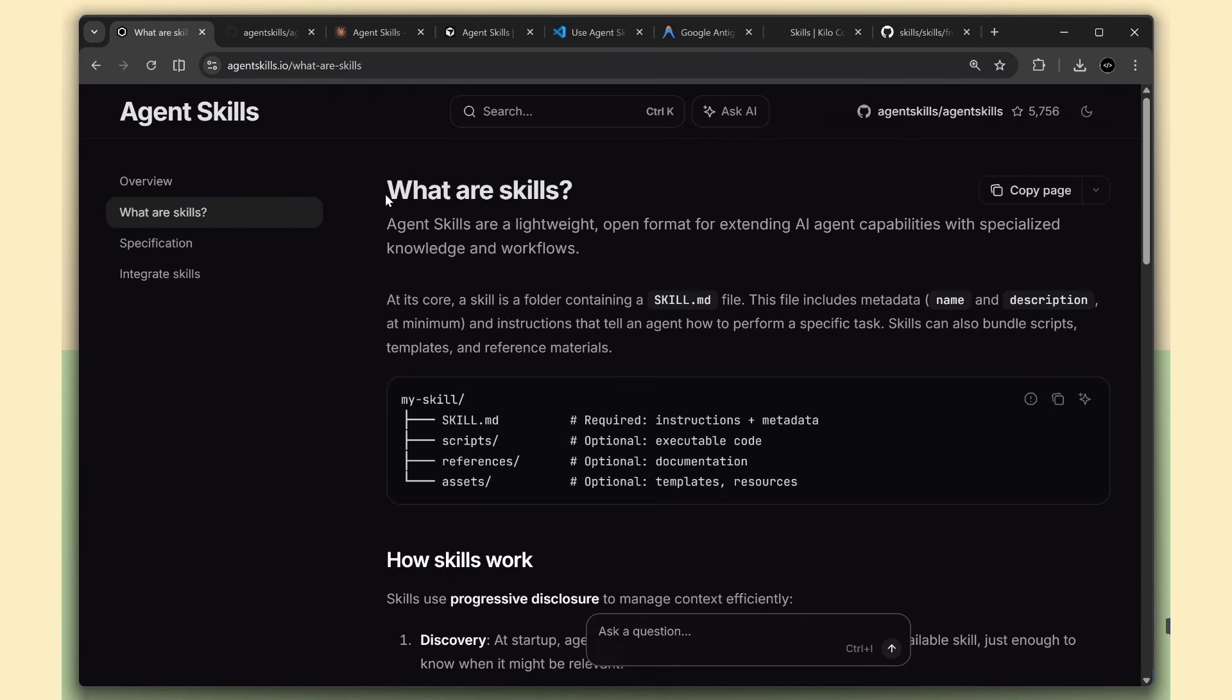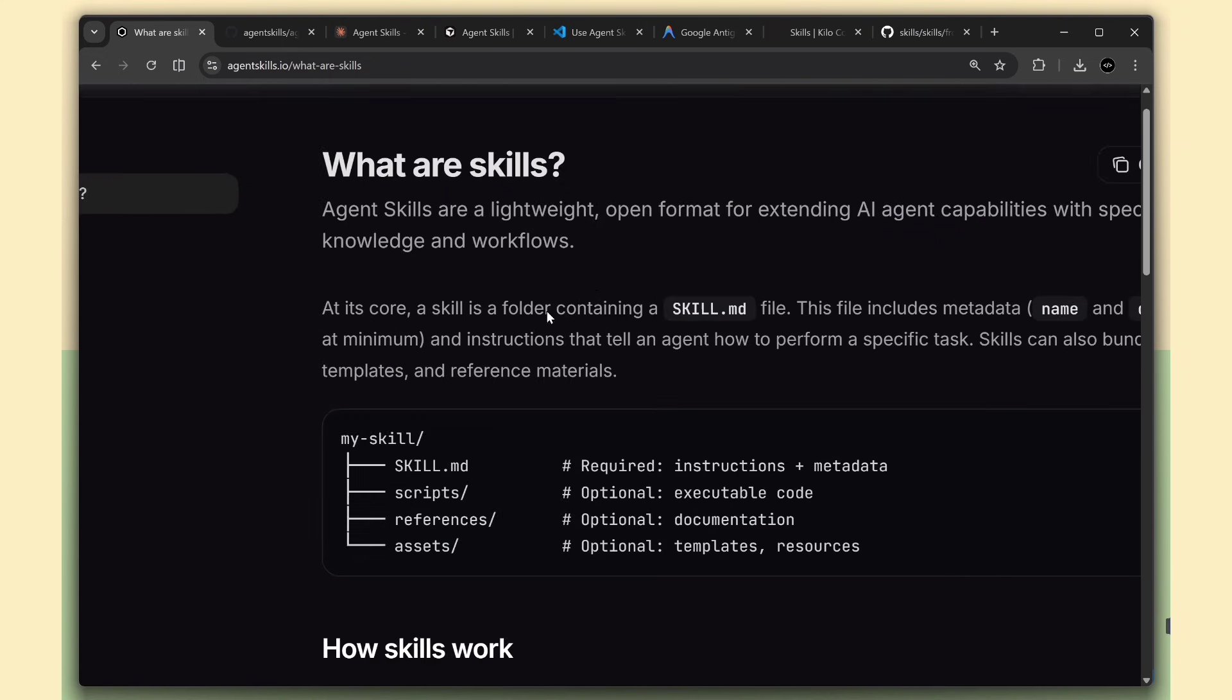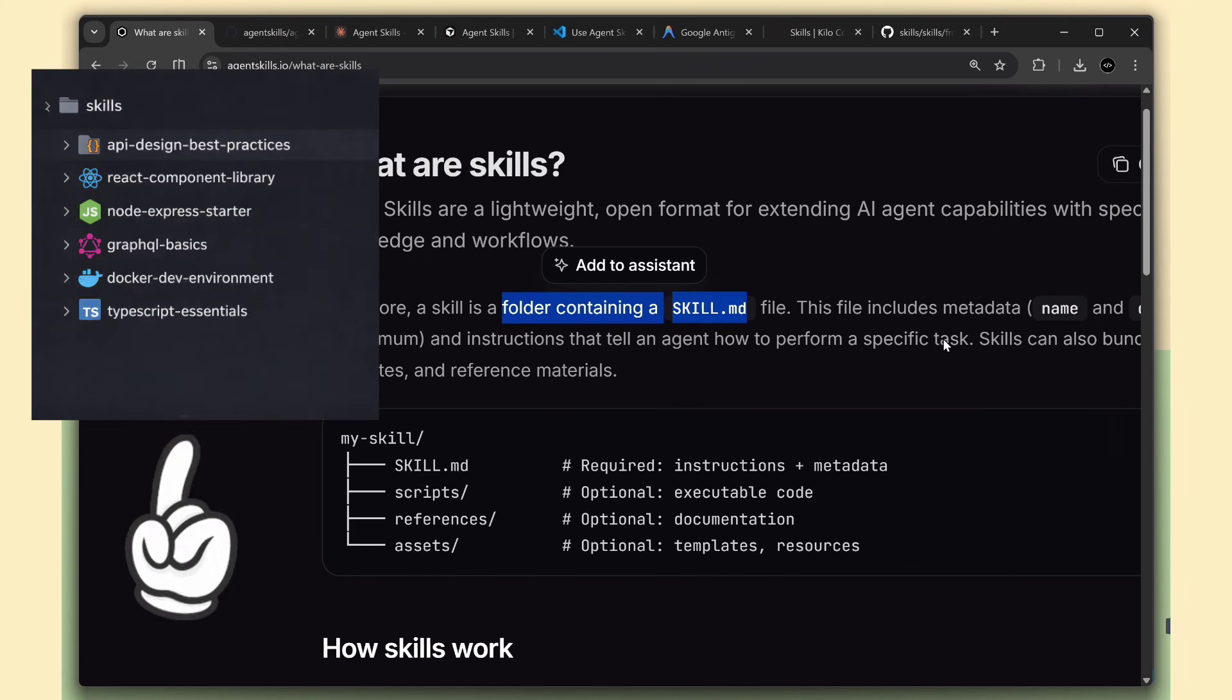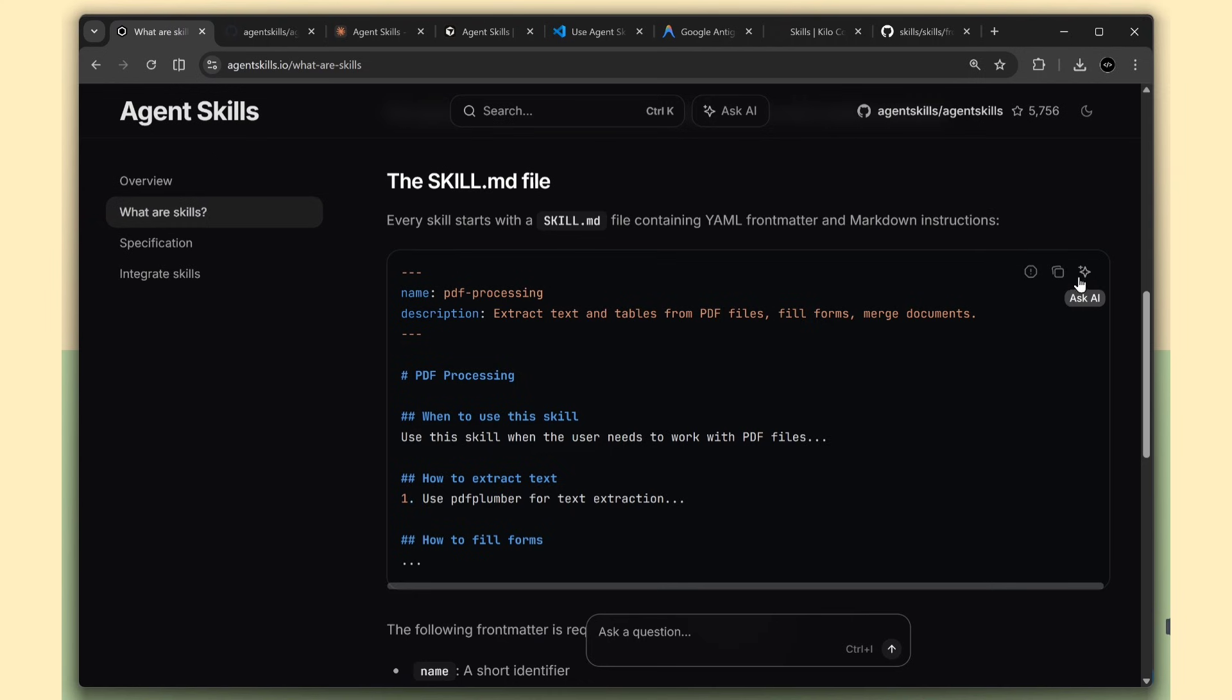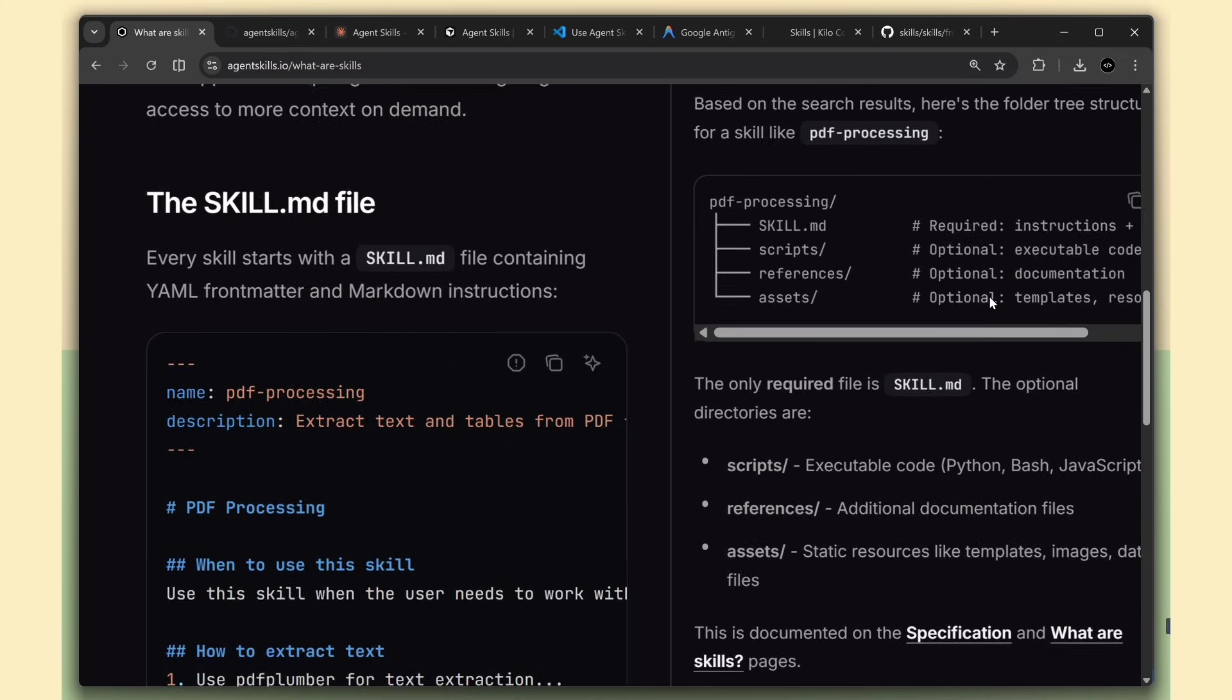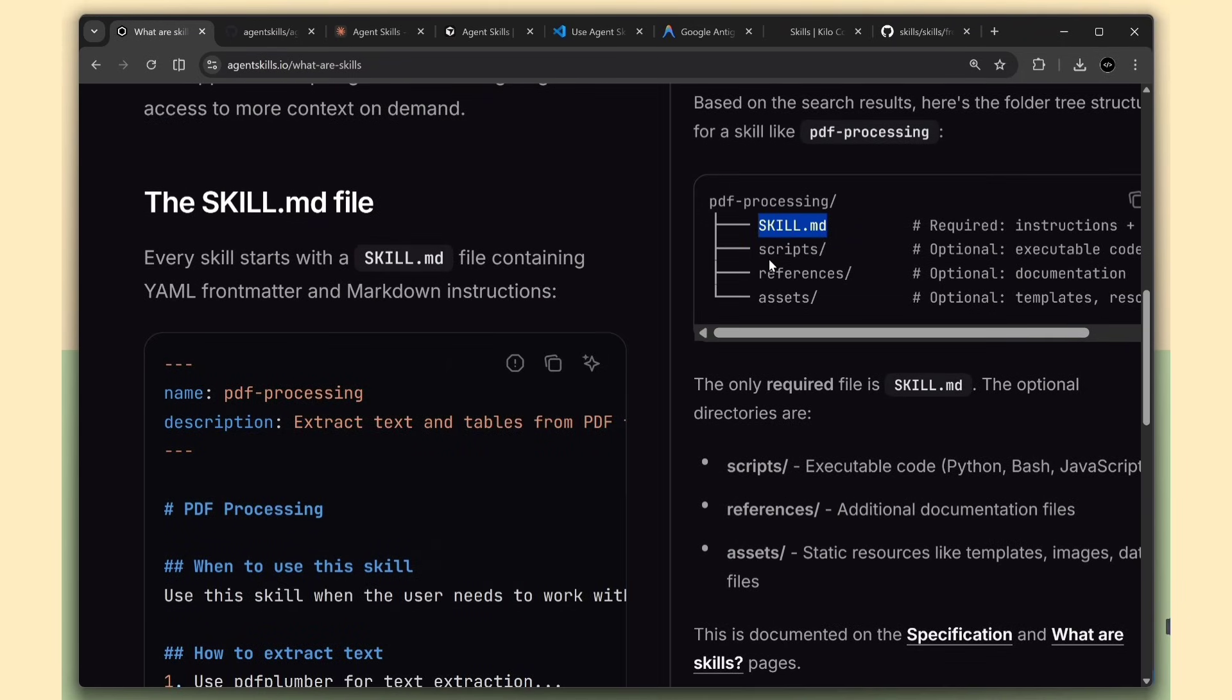All right, so what exactly are agent skills? Think of them like instruction manuals for AI agents. But instead of being complicated, they're just folders with some files inside. Here's the basic idea. You create a folder, let's say called PDF Processing. Inside that folder, you put a file called skill.md. That's it. That's the basic structure.